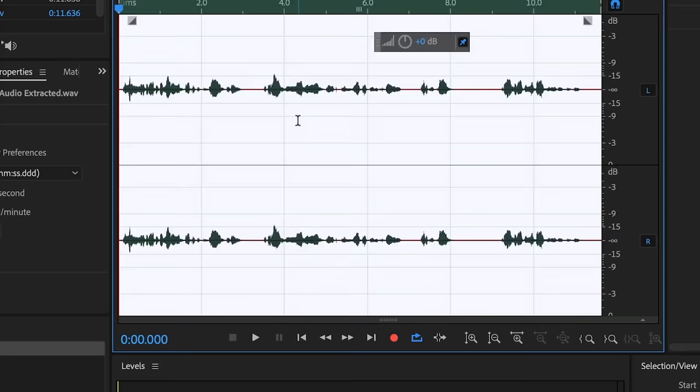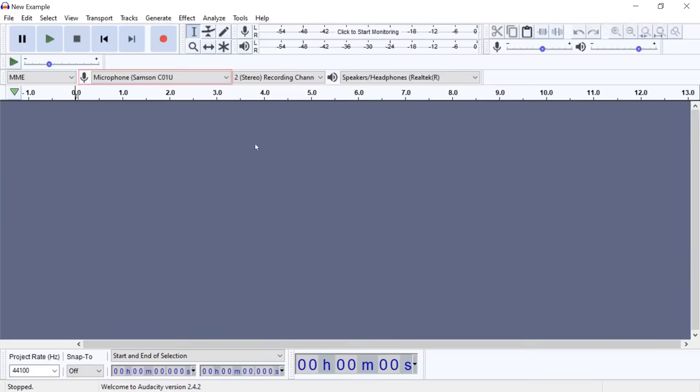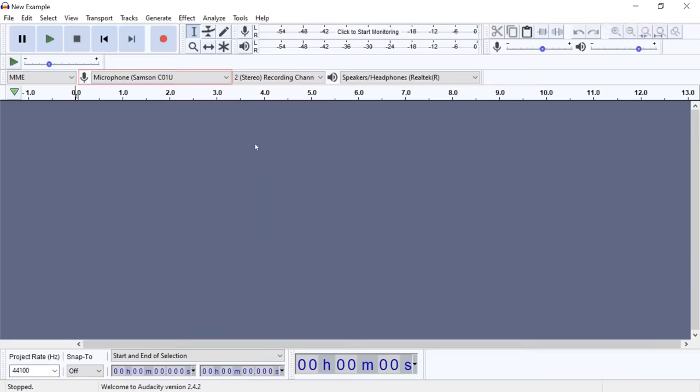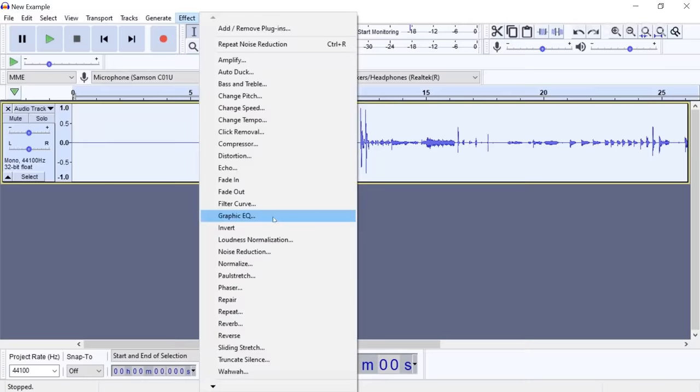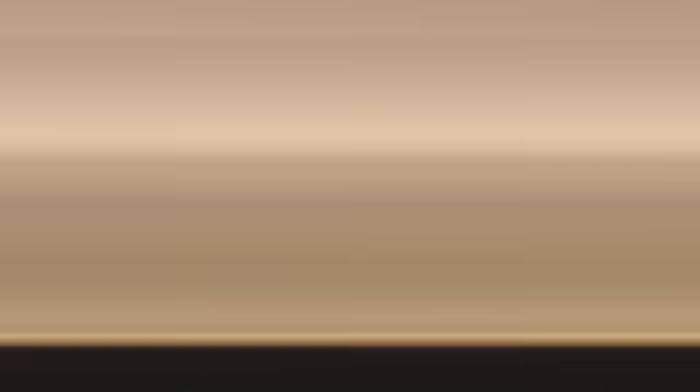Adobe Audition allows you to process sound — the program makes multi-track sessions possible to create, and in general it's quite comfortable to process sound there. The best free alternative I've found is Audacity, which can easily be used to clean the sound in a video, for example. It's an open-source program for creating multiple tracks, it eliminates noise greatly, and gives the equalizer enough functionality.